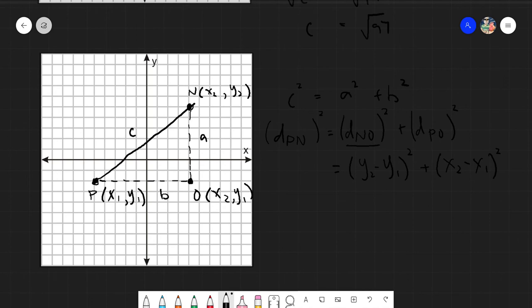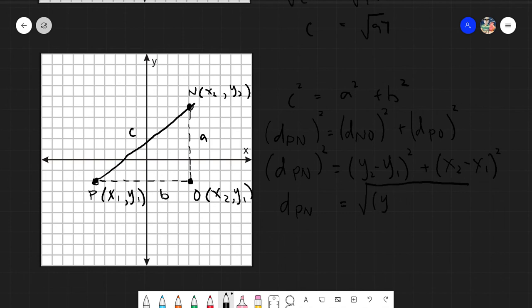So the distance of PN squared equals (y sub 2 minus y sub 1) squared plus (x sub 2 minus x sub 1) squared. Since we want the distance PN itself, we take the square root of both sides. Therefore, the distance of PN equals the square root of (y sub 2 minus y sub 1) squared plus (x sub 2 minus x sub 1) squared.